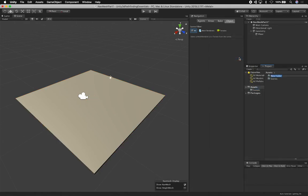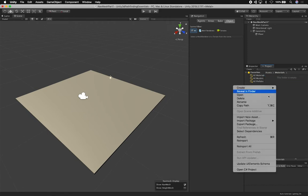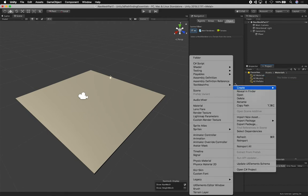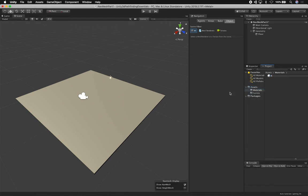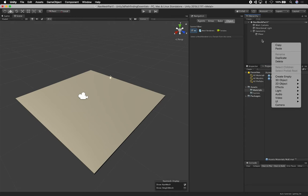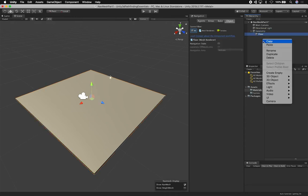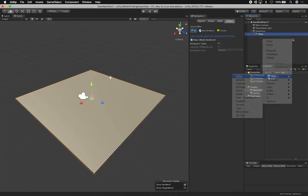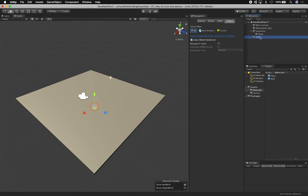I'm also going to create materials as we go because I want it to look a little better. So we'll have a floor material and a wall material. I'll create the floor material first, clone it, and then create the wall material. I'll assign the floor material to the floor object, and then right-click to add a 3D cube for the walls, making sure it stays inside the geometry parent.